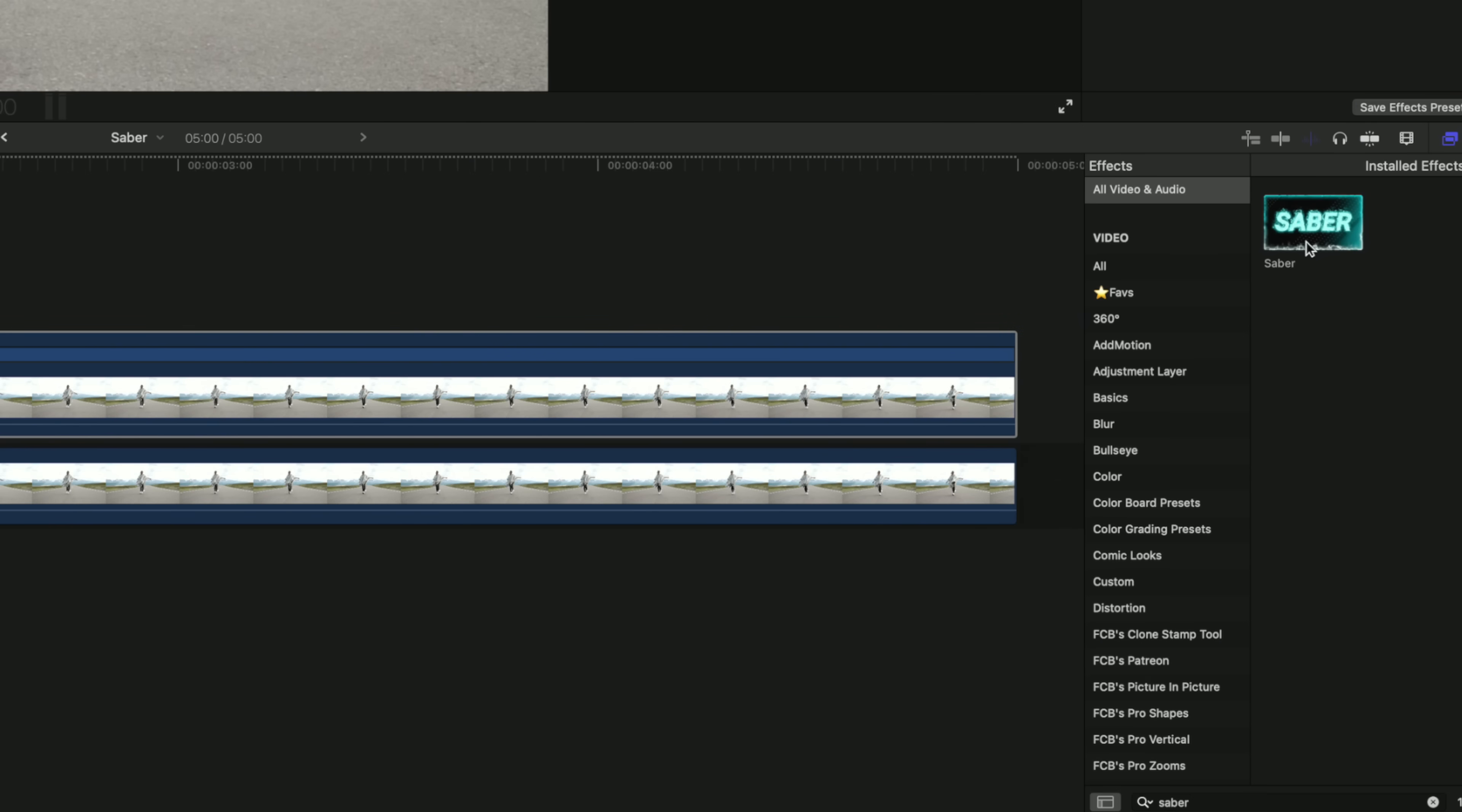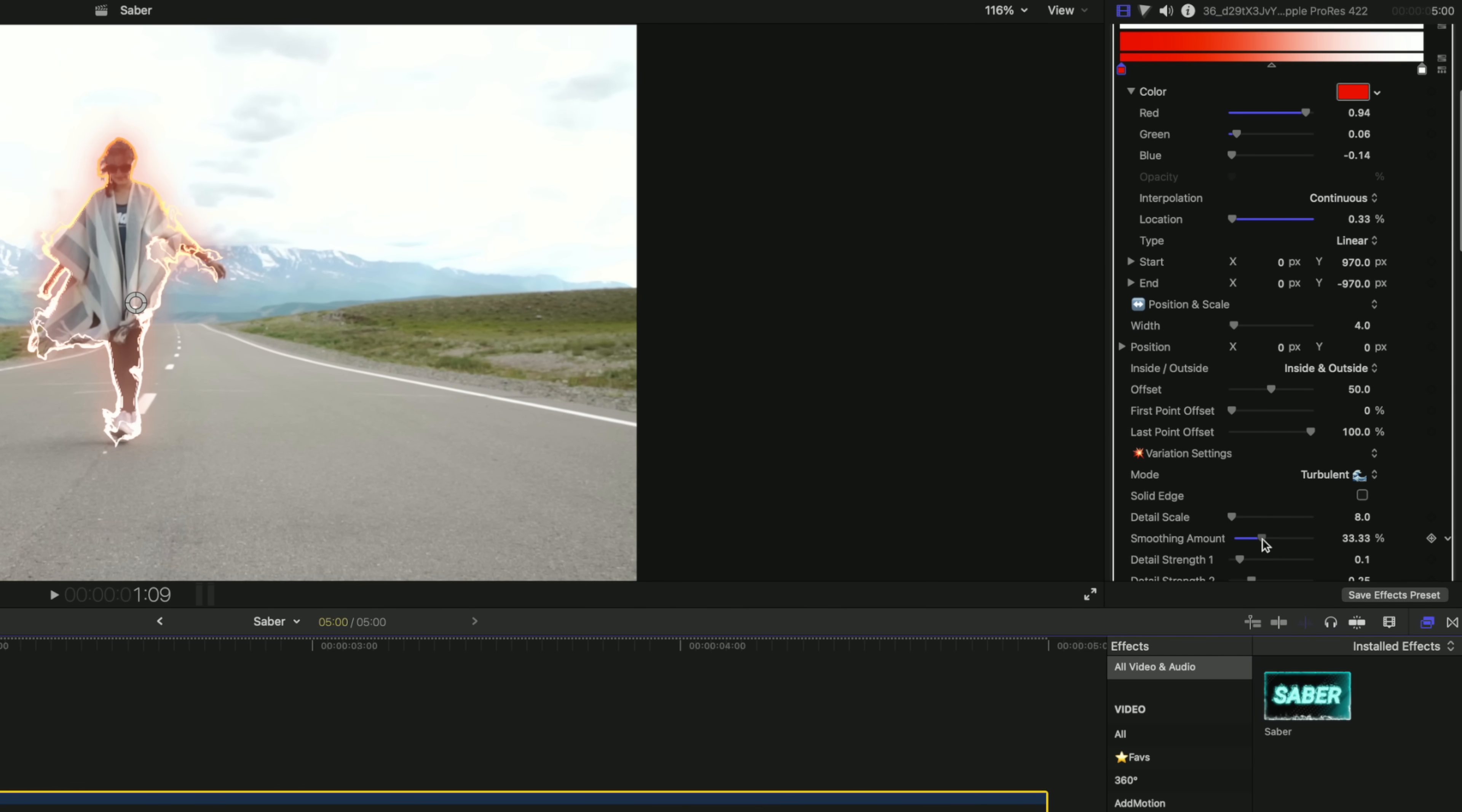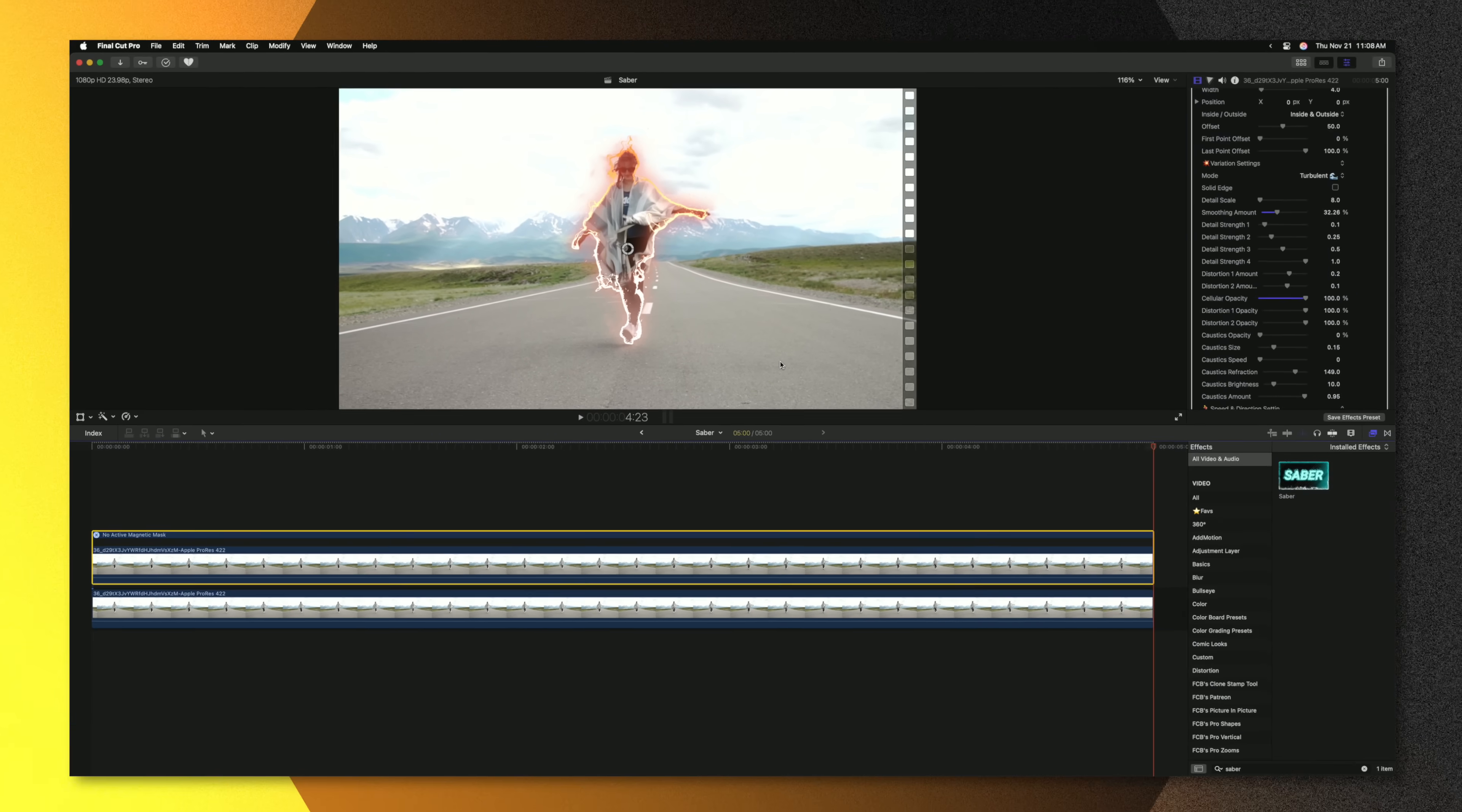From there we'll locate Saber in the effects browser and just drag it directly onto this shot. And already you can see the effect taking place. We can go in and adjust all these various settings as necessary. Maybe change the color up, adjust the detail scale, smoothing amount, cellular opacity, all of these controls. And pushing play you can see that we have this really cool looking effect directly on our subject in just a couple clicks.